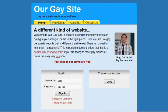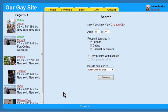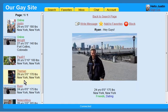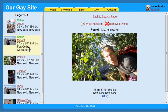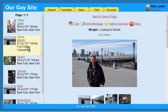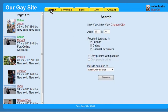Welcome to ArgeSite.com. I'll give you a quick tour. When you first sign in, you see a list of new members in your area. You can browse these members or perform your own search.